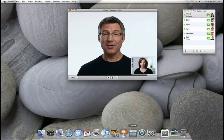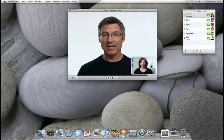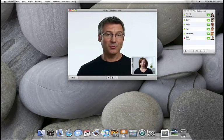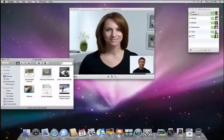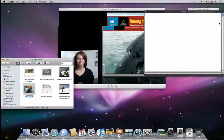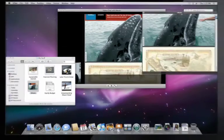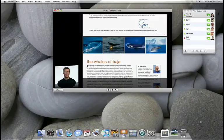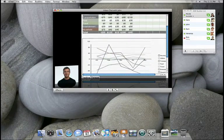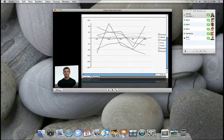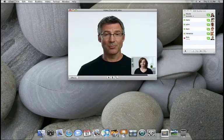And because iChat Theater uses QuickLook technology in Leopard, anything that opens with QuickLook can be shared via iChat Theater. For example, PDF files, Microsoft Office documents like this Excel spreadsheet. I can even share QuickTime movies.